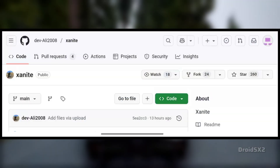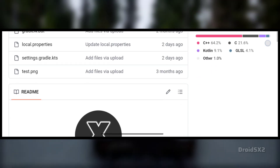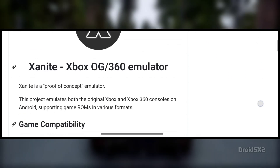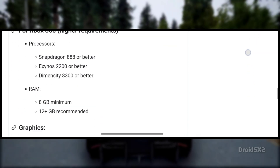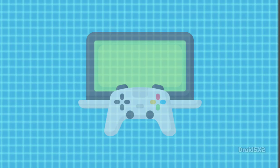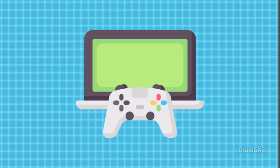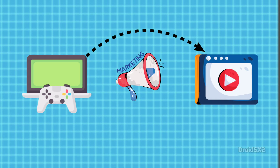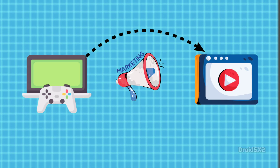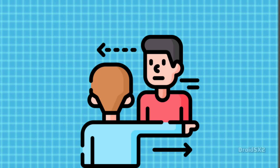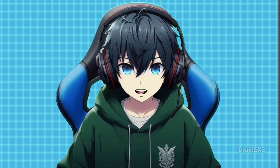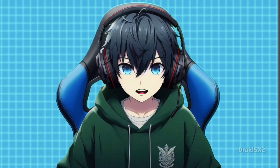And while Xanit is at least a real, visible project, the landscape of Xbox 360 emulation is filled with pitfalls. Many so-called emulators you might see advertised online are either outright fake, scams, or completely unrelated — some even turn out to be aimed at the original Xbox console, not the Xbox 360.